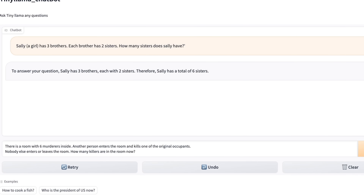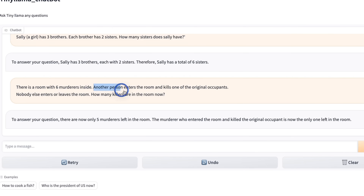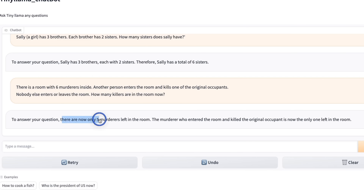Now, to be fair to Tiny Llama, most of the seven billion models that I have tested actually get this wrong. Here's another one that's usually asked: there is a room with six murderers inside. I actually changed the number of murderers so that it's not exactly the same as potentially what it has seen in the training dataset. And then I said another person enters the room and kills one of the original occupants. Nobody else enters or leaves the room. How many killers are in the room? It says there are now only five murderers left in the room.